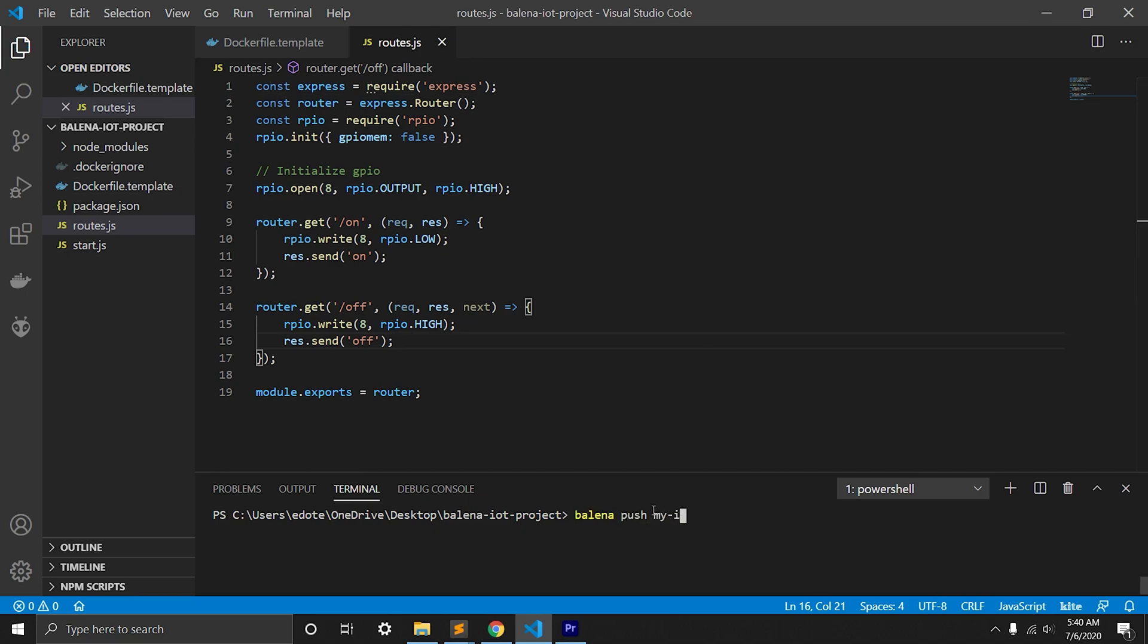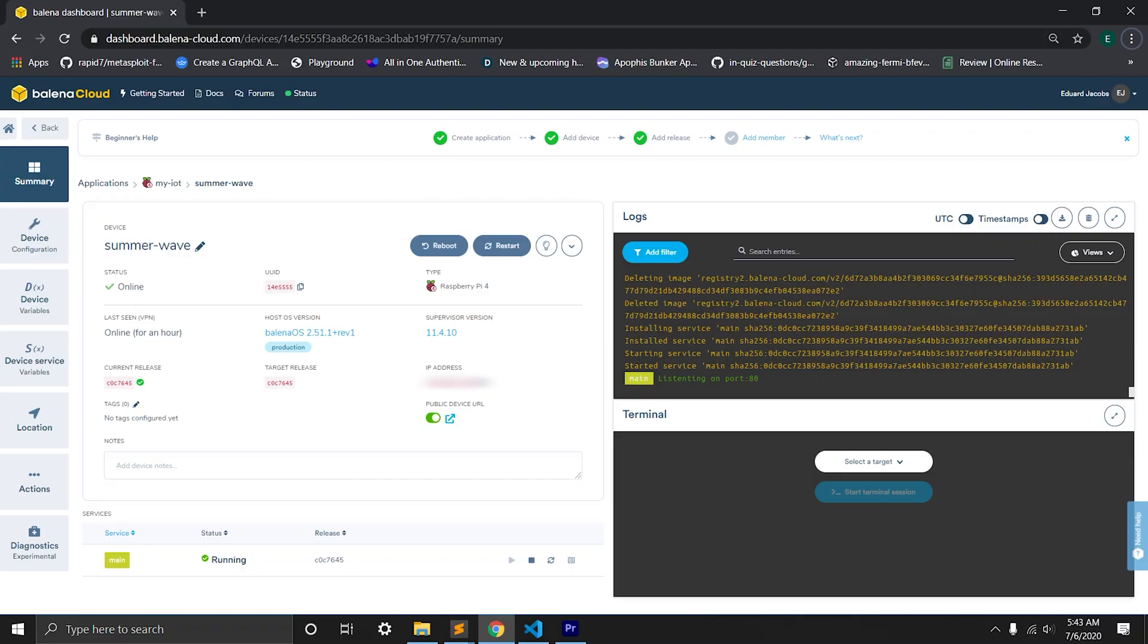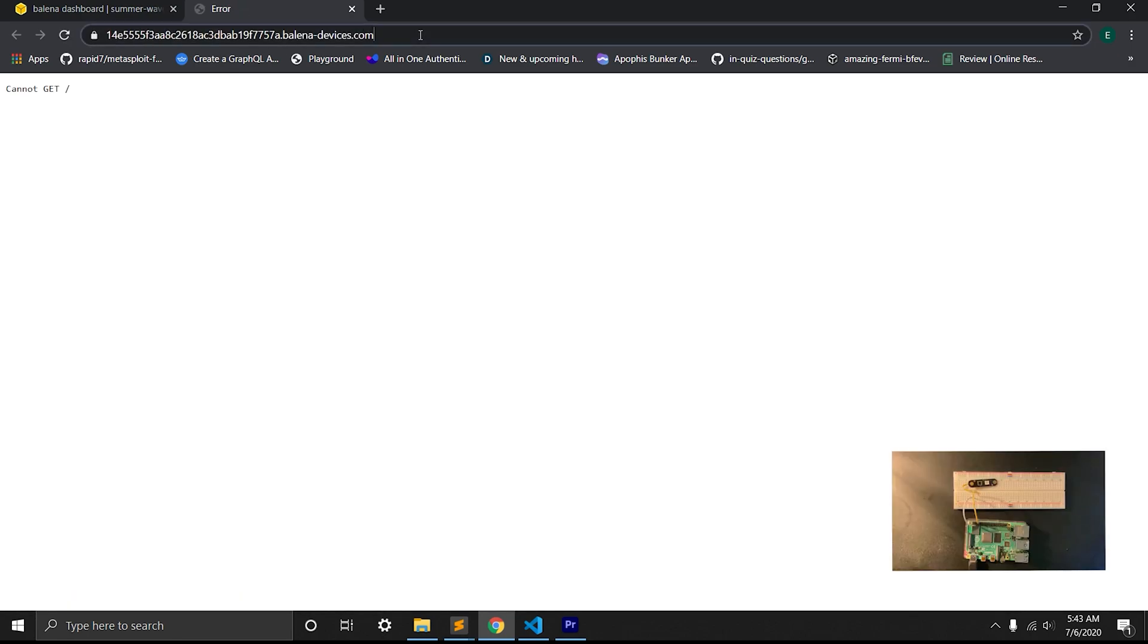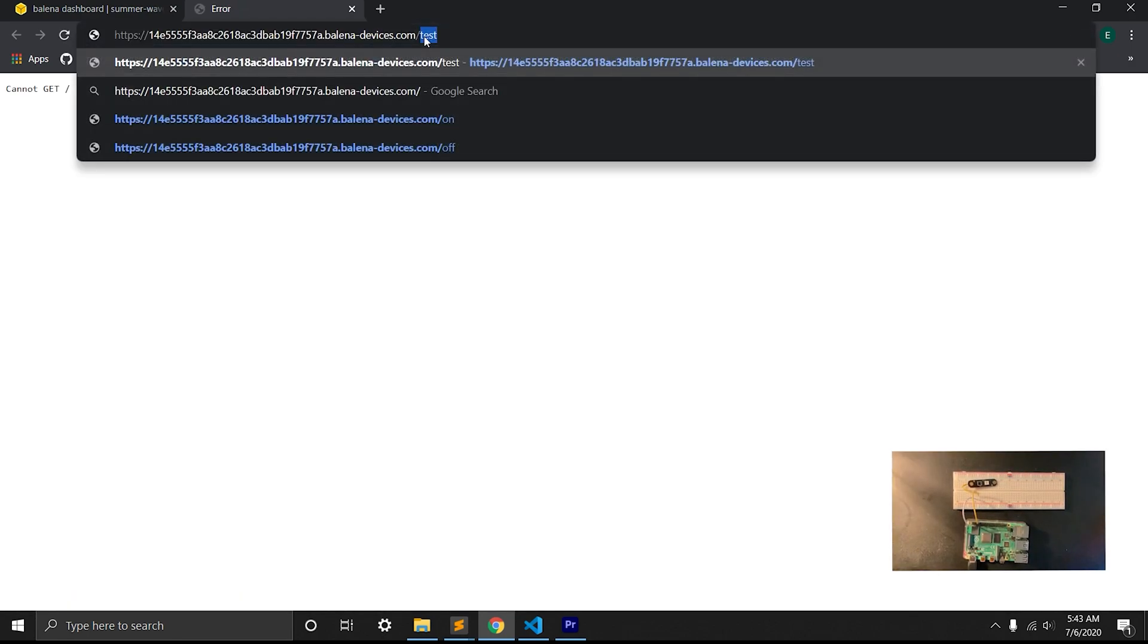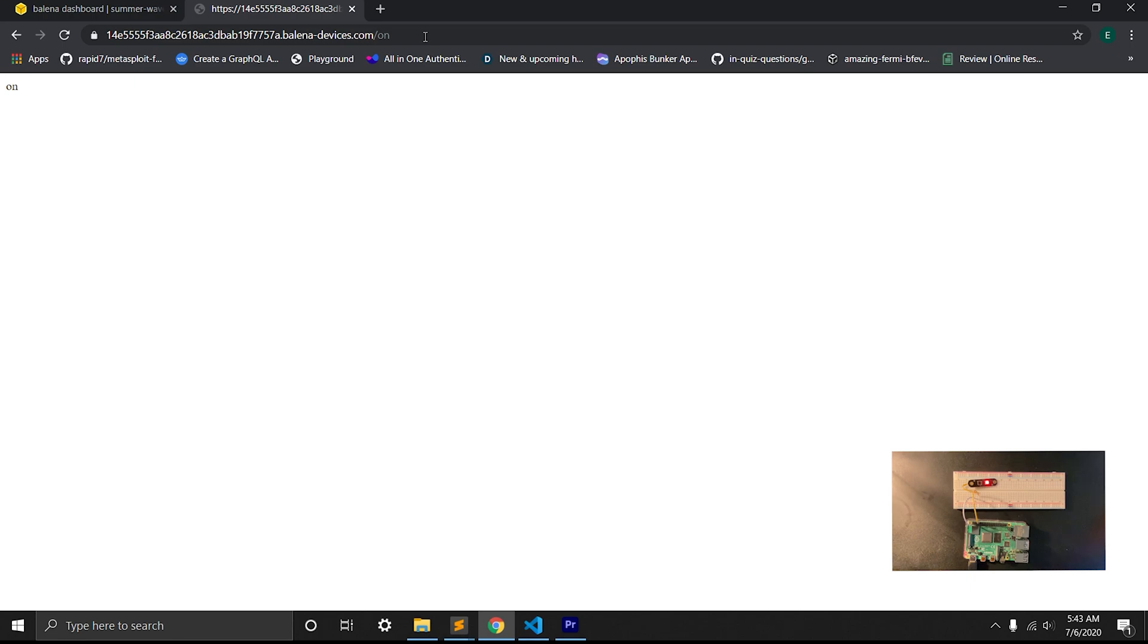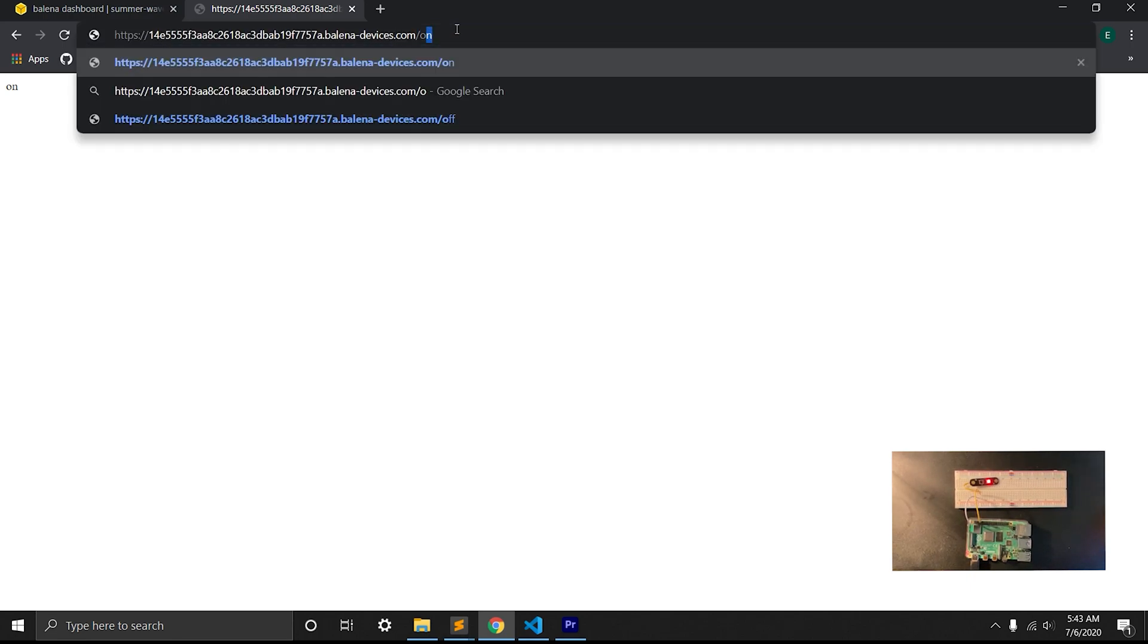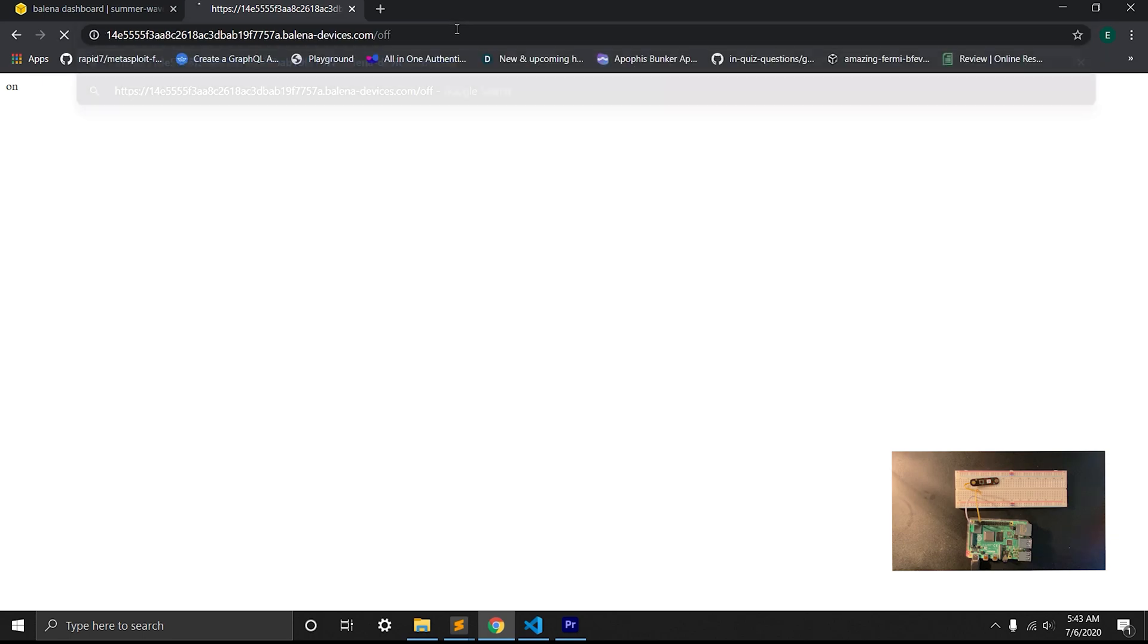We will push to Balena and in our Balena we will see device running on port 80. We'll click to our public URL and add slash on. Now we'll see LED is on. Now let's change it to off, and we'll see LED is off.